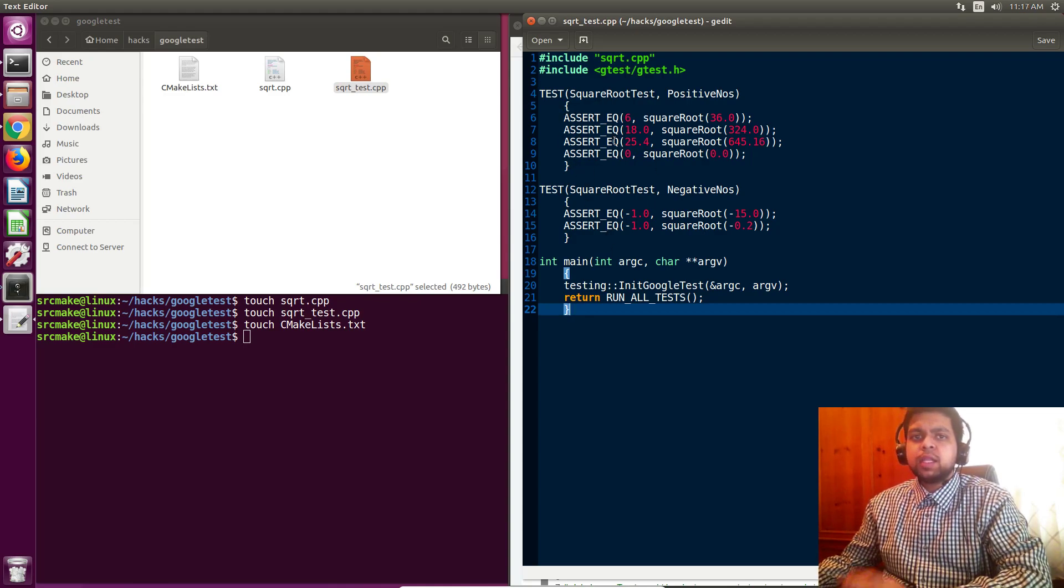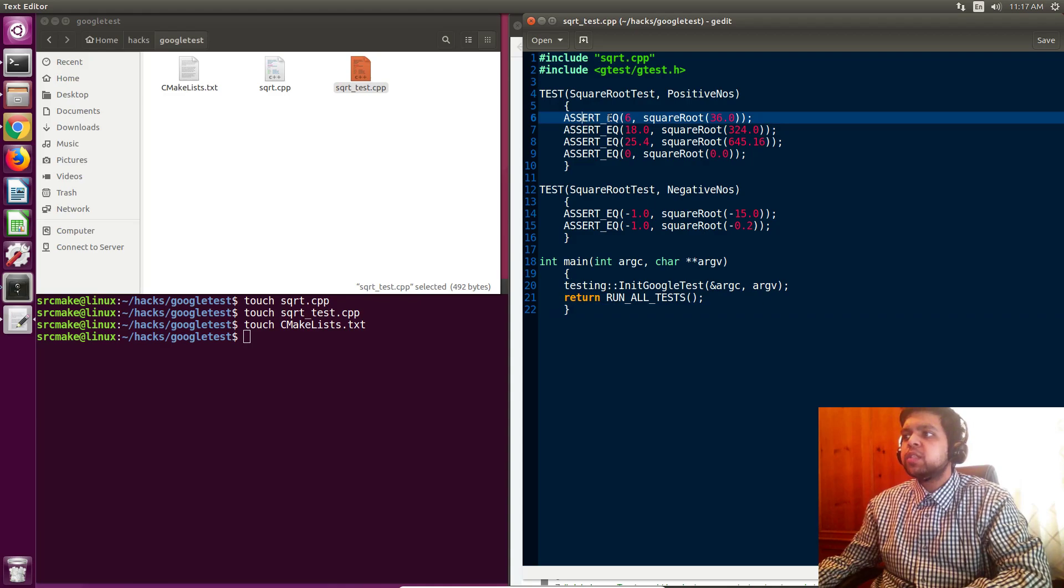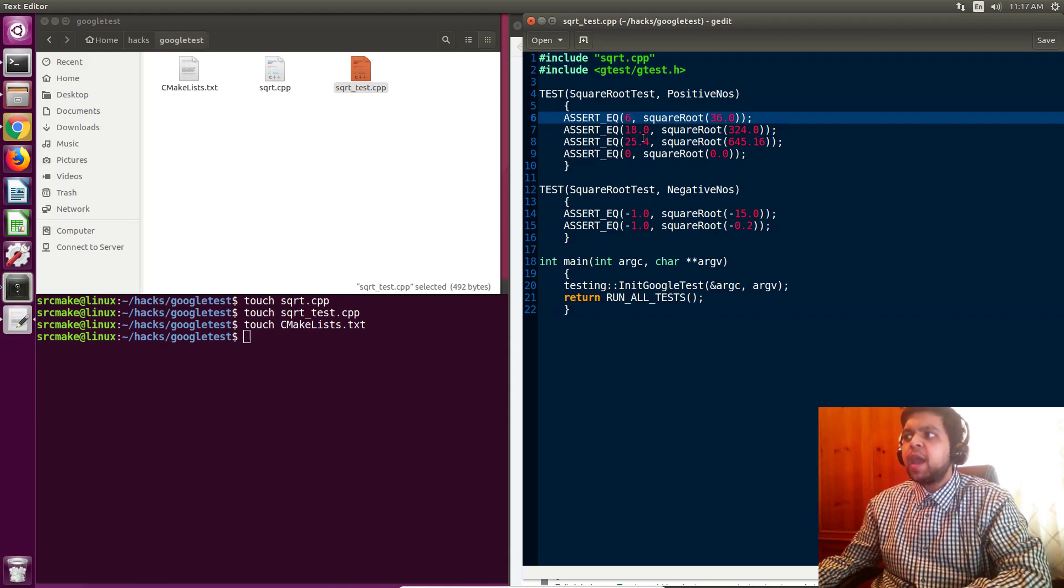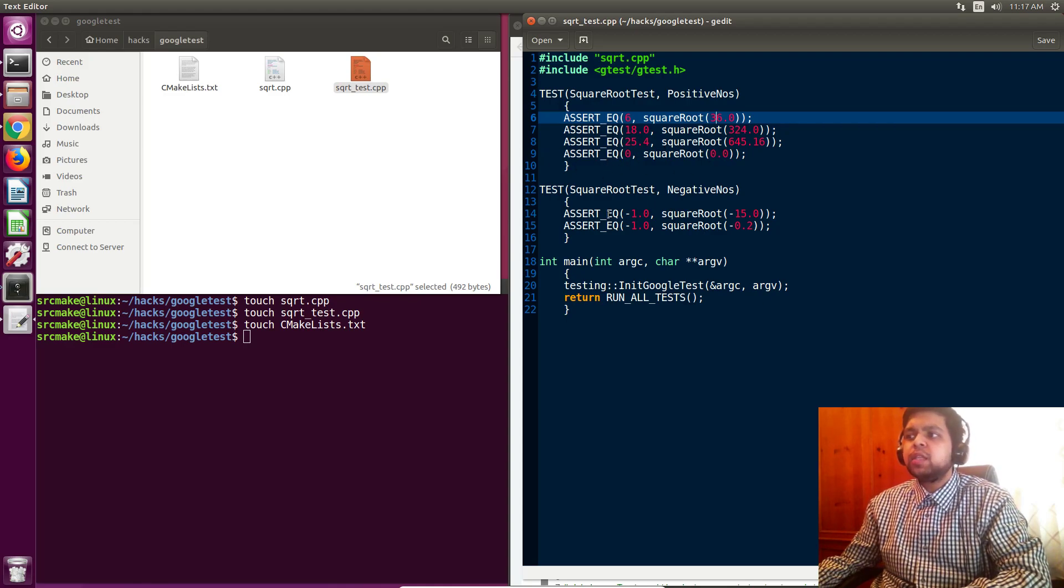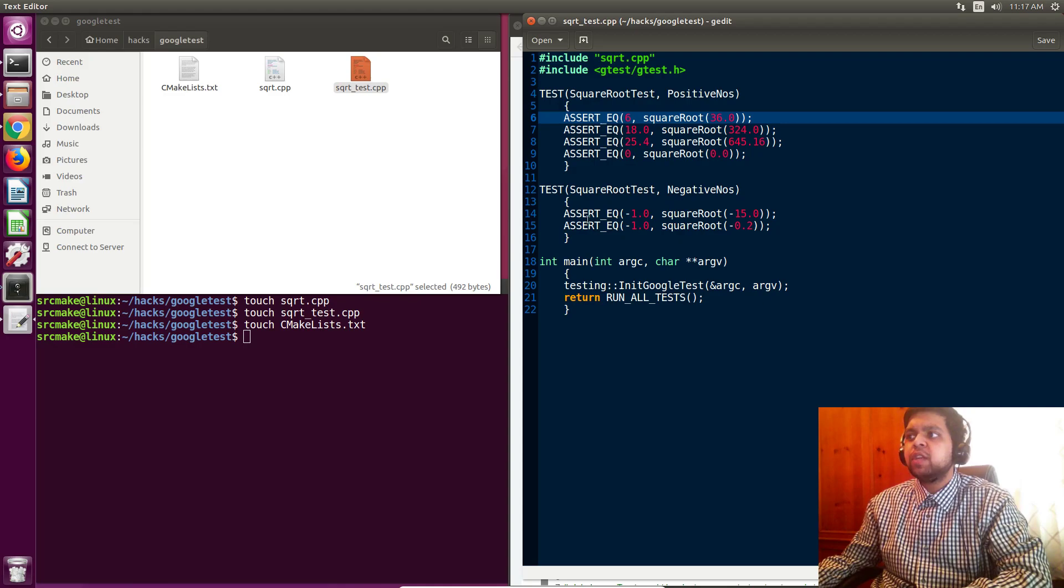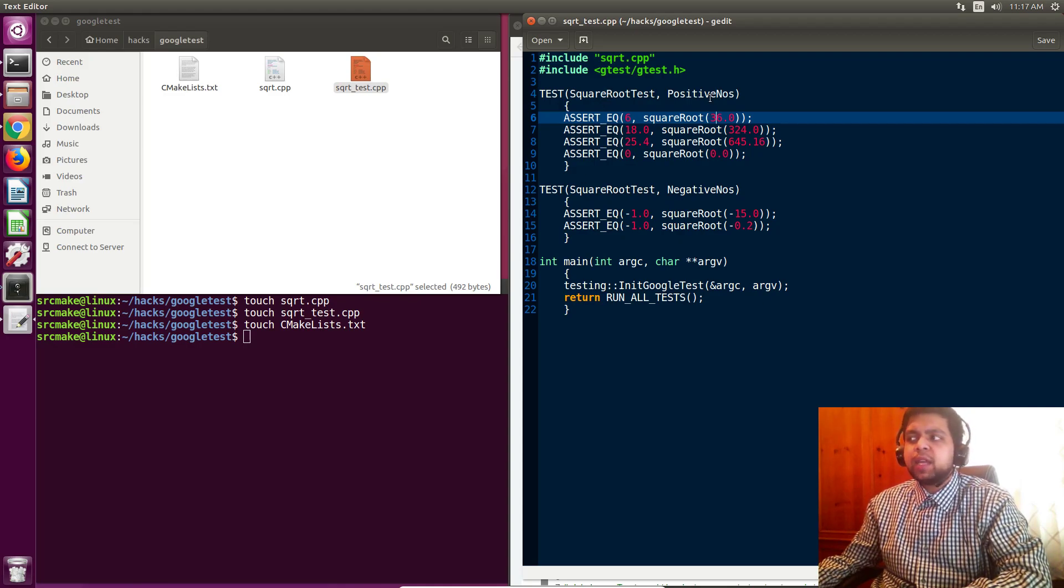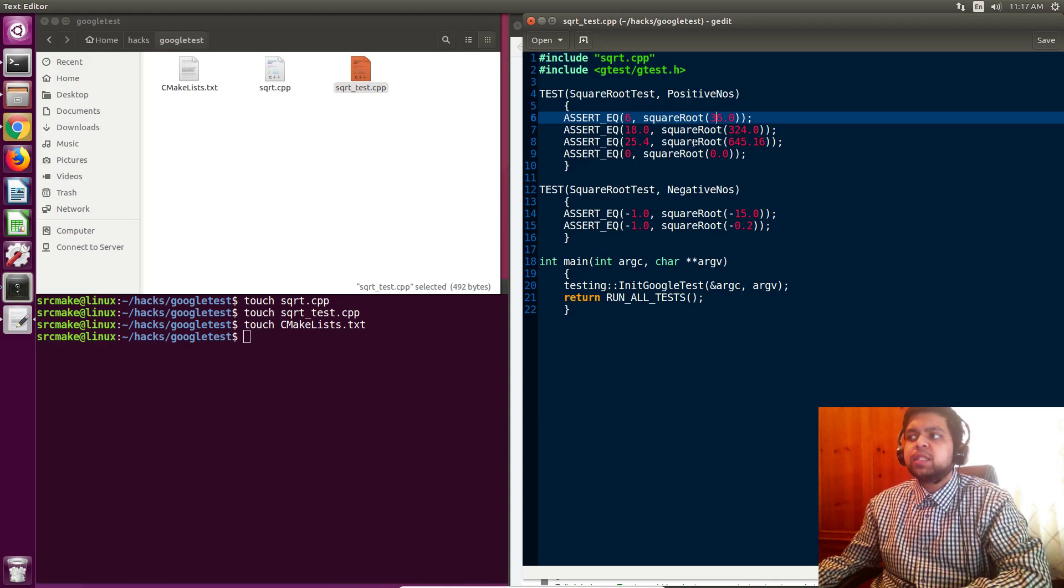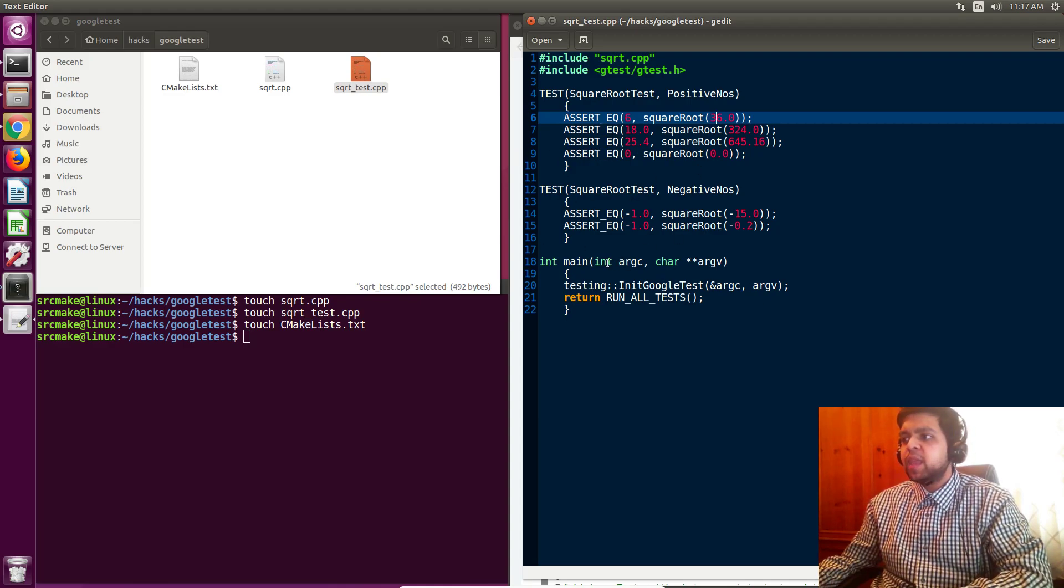You can look at the documentation, but basically we assert that the square root of 36 is equal to six. And this is basically the syntax for it. I don't really want to go into this because you can read the documentation on it, but this is basically how you run the test. So we have two tests. One is for the positive test, and one is for the negative test.